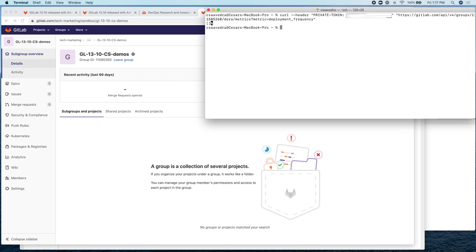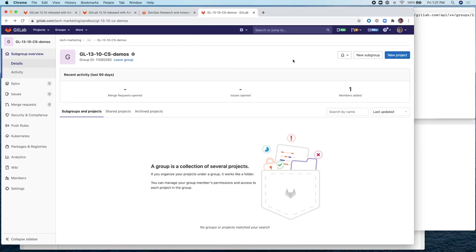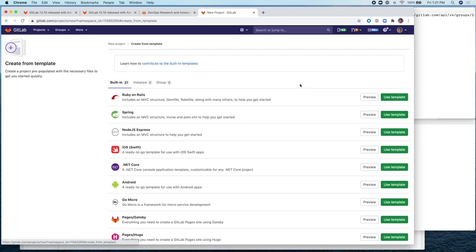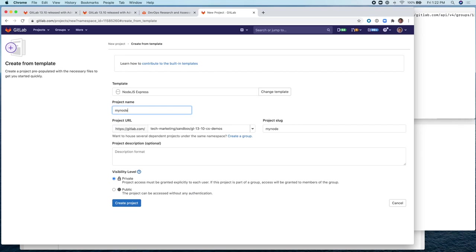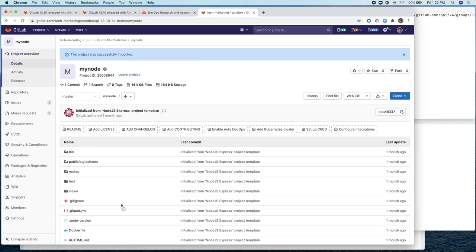So let's go ahead now and create a project inside this group. Let's just go ahead and click on template and we can just create a sample node project. There you go. That's one project.